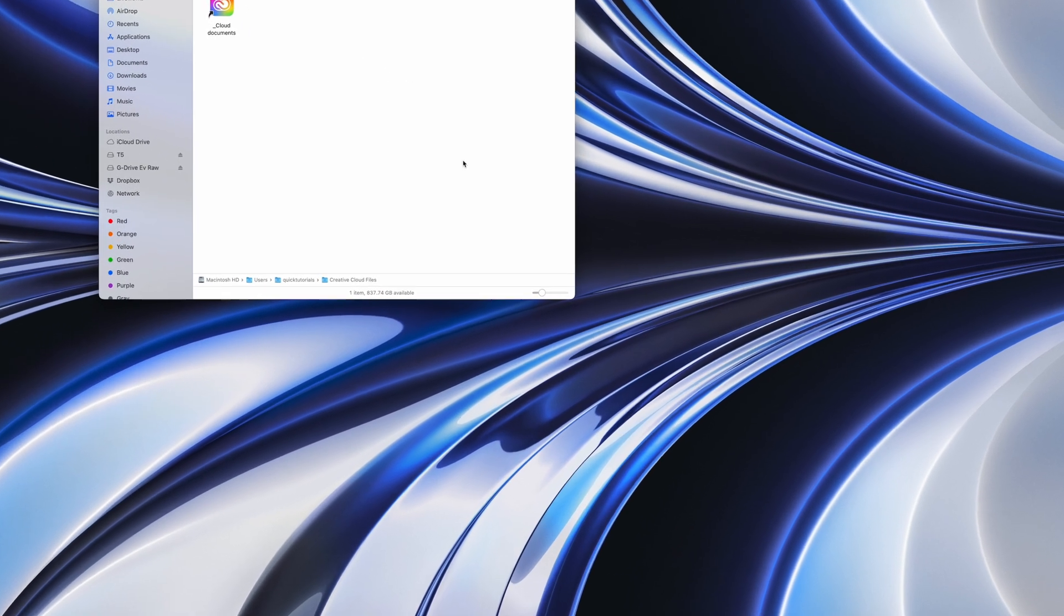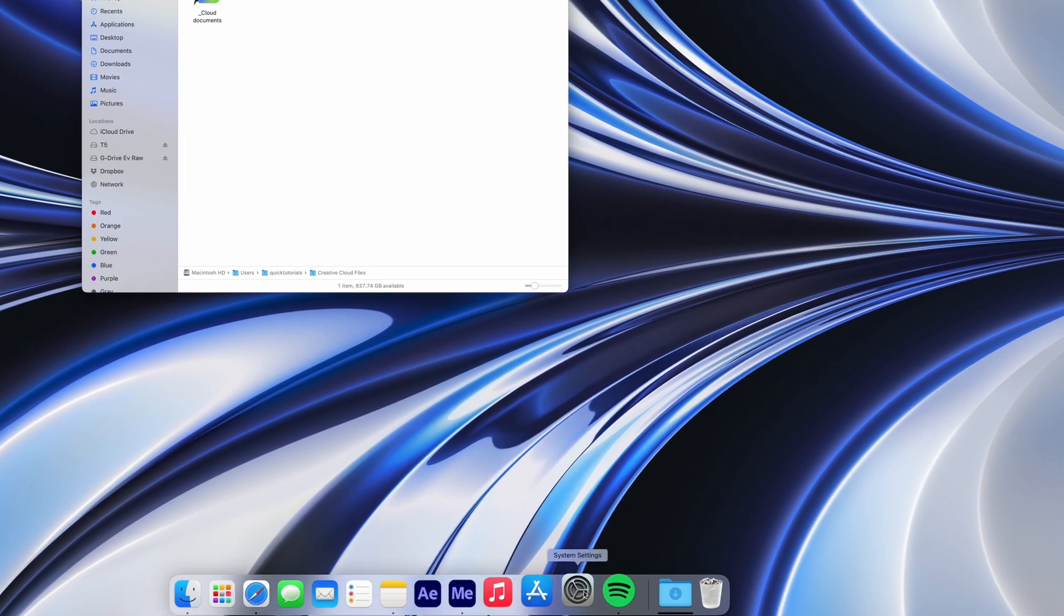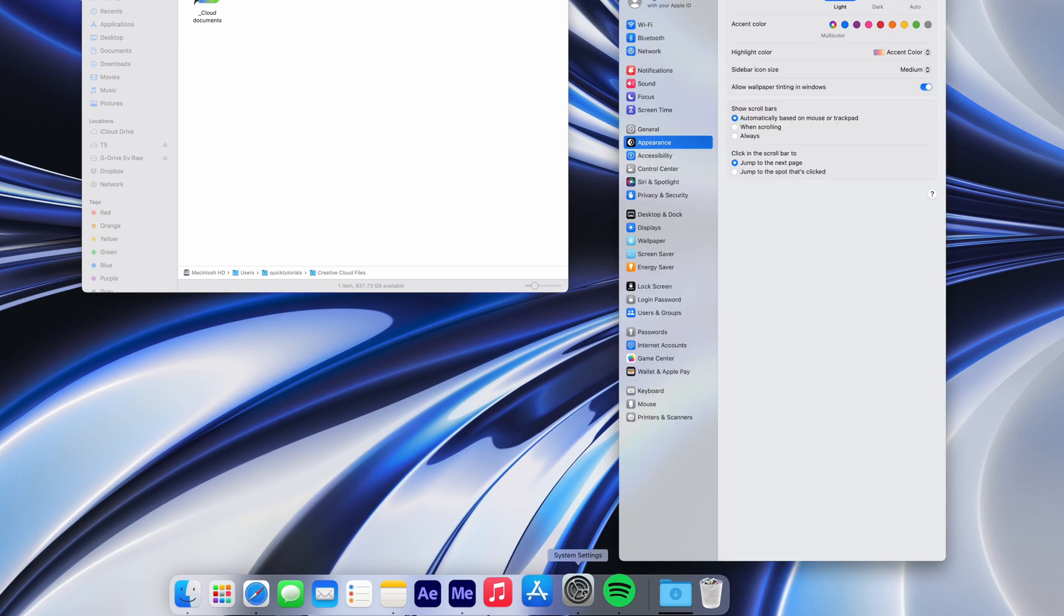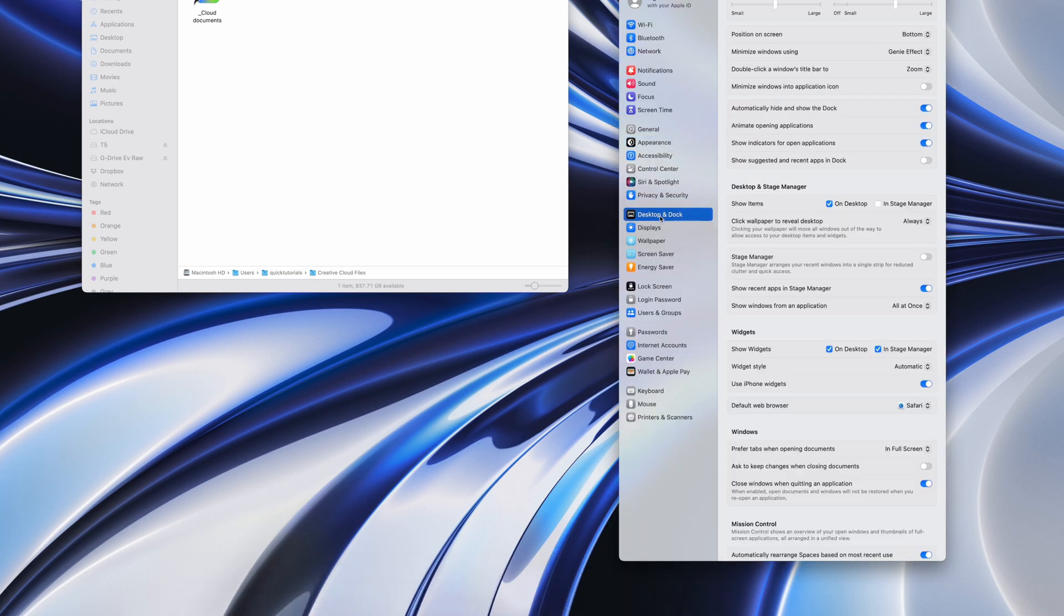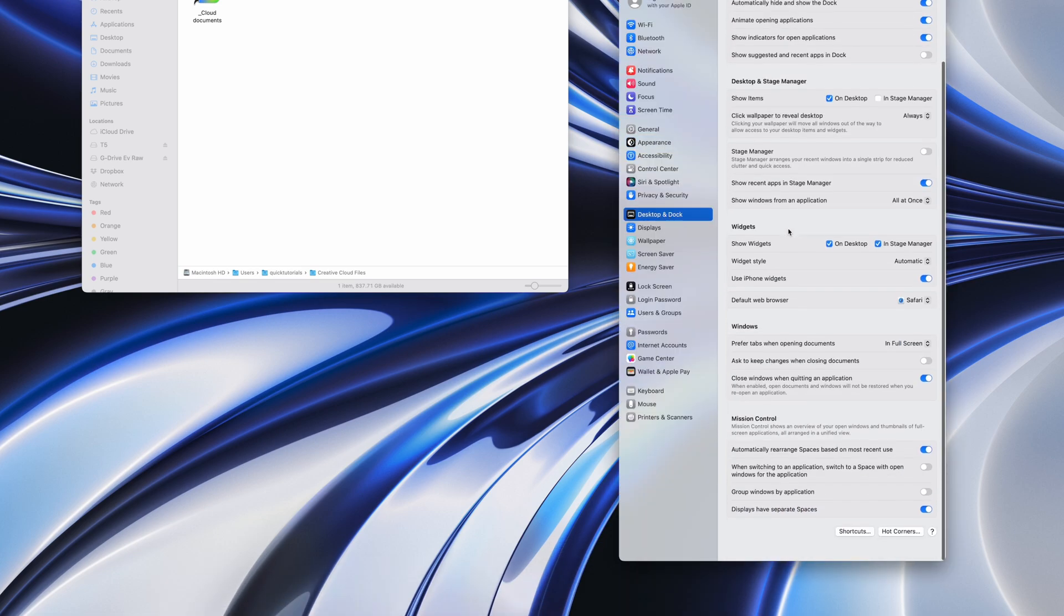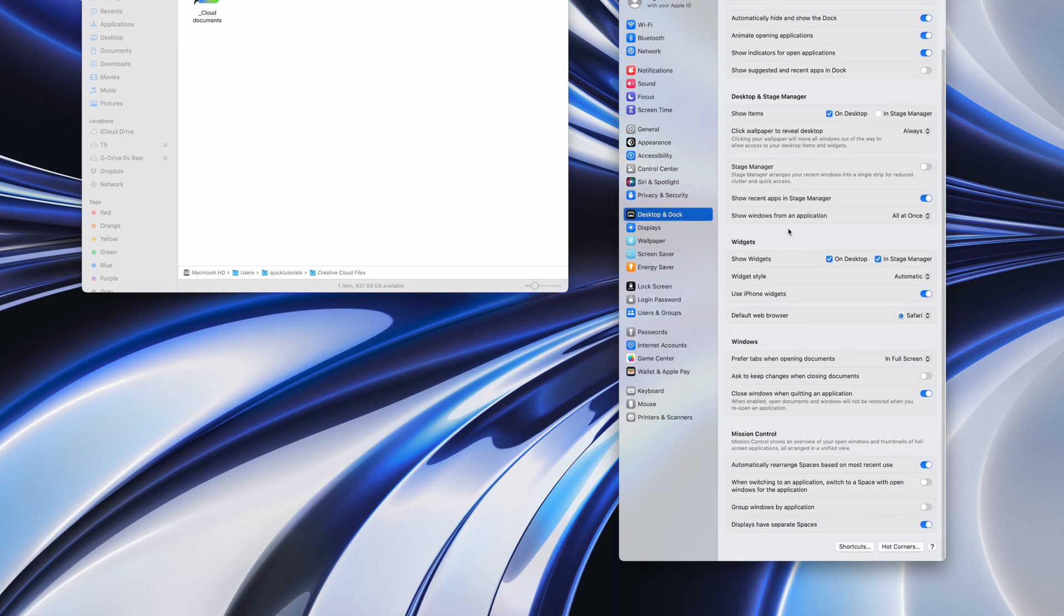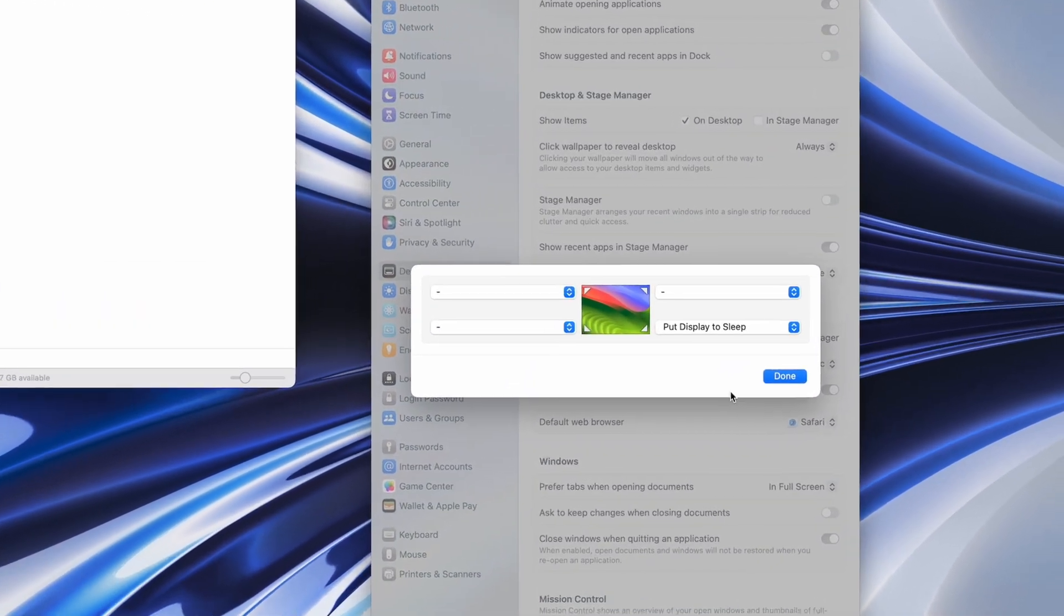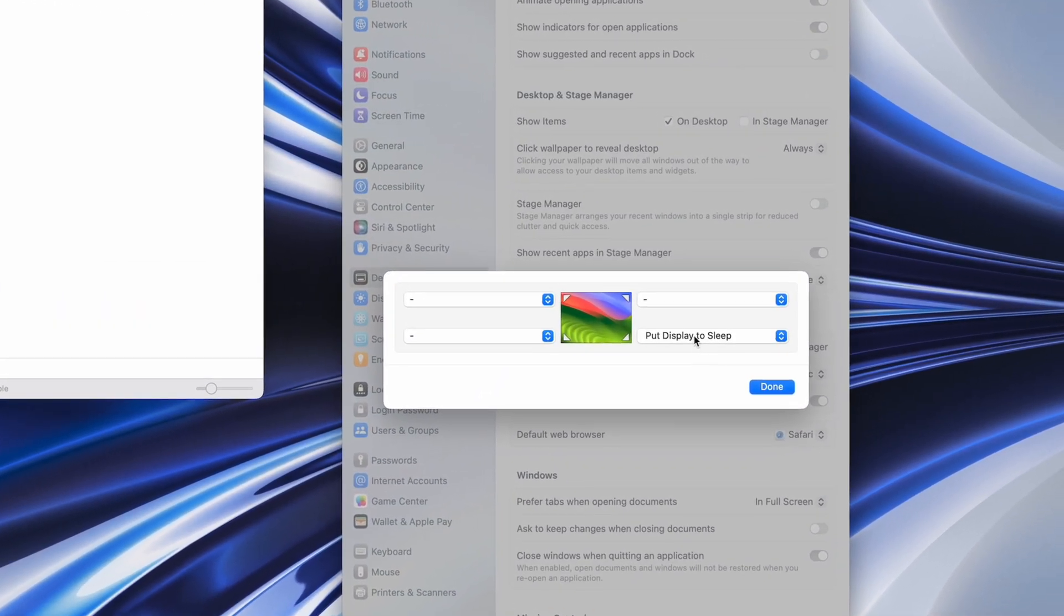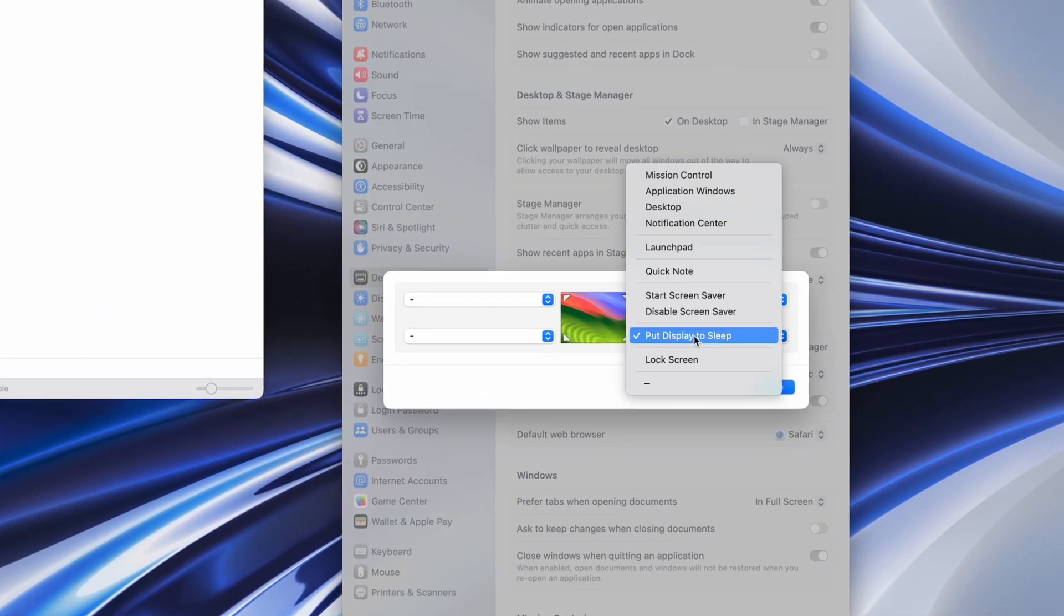And then ladies and gentlemen, my favorite feature. Hot corners. I love hot corners. If you don't use them, shame on you. This allows you to set up specific actions for each corner of your screen, and moving your cursor to that corner will initiate the action.